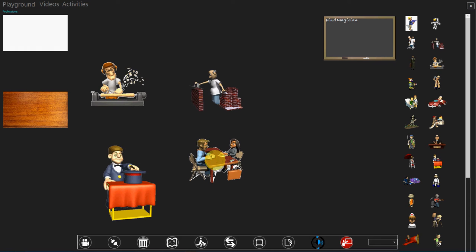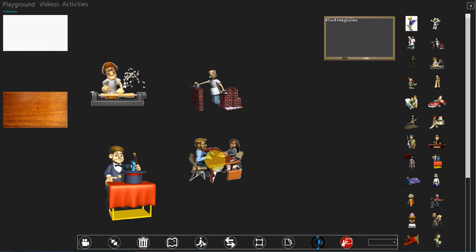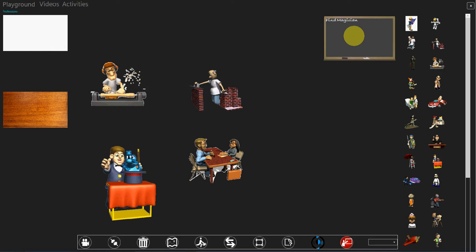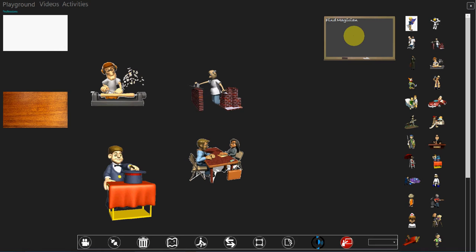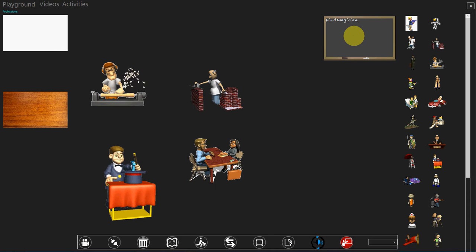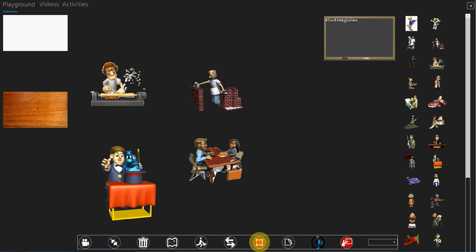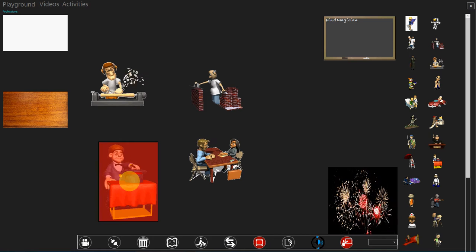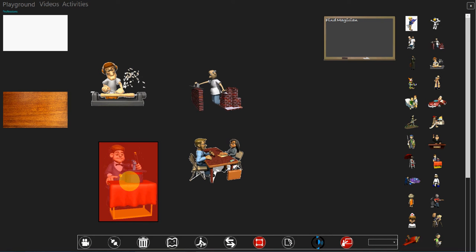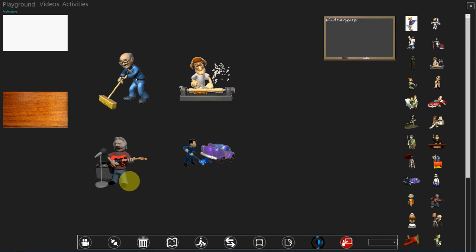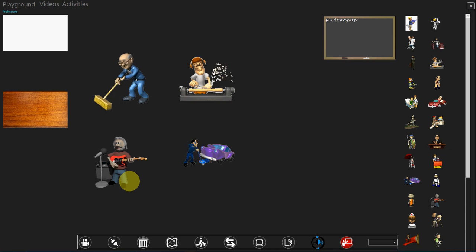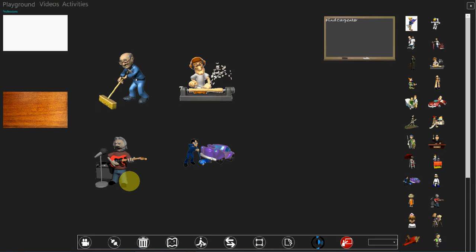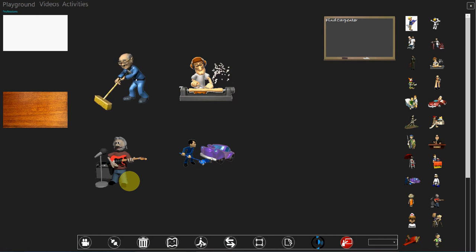Then you tell them which profession to find. Magician. The kids are going to tell you the fourth one or the third one. Accordingly you should select it. When they see that their answer is successful they become immensely happy. Find Carpenter.